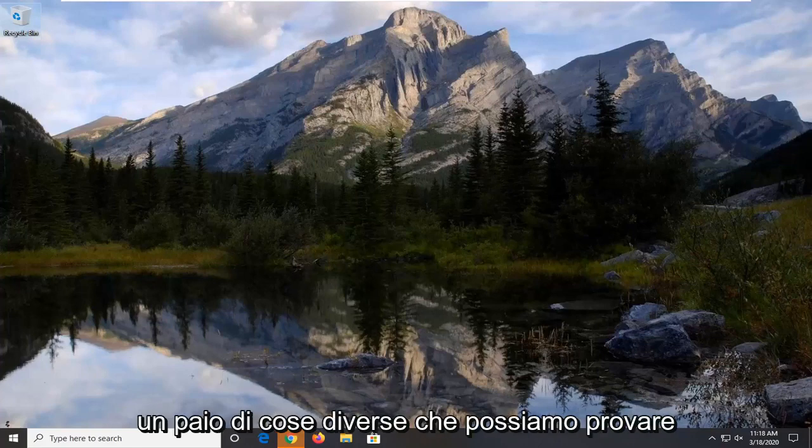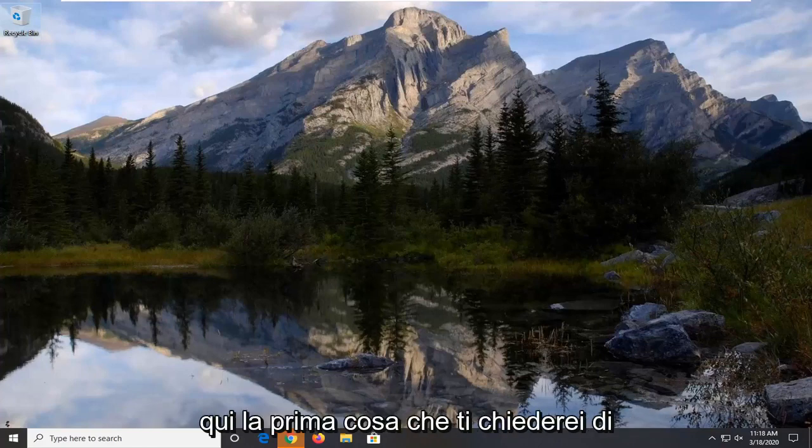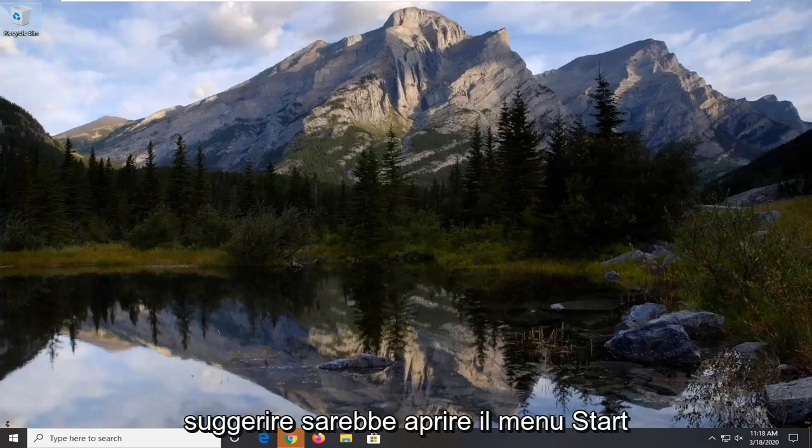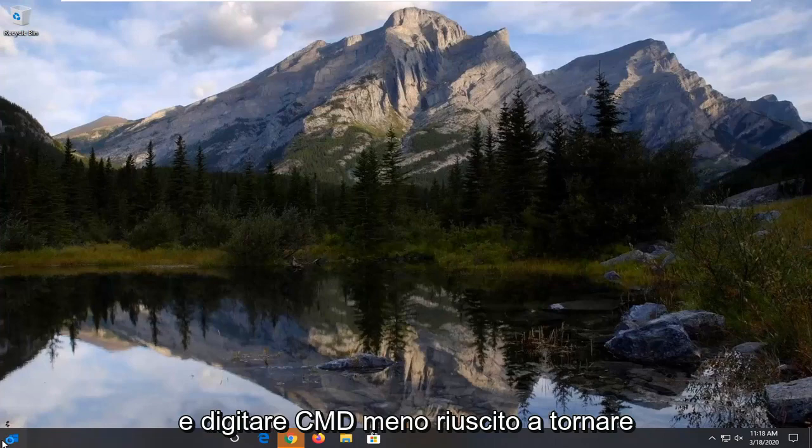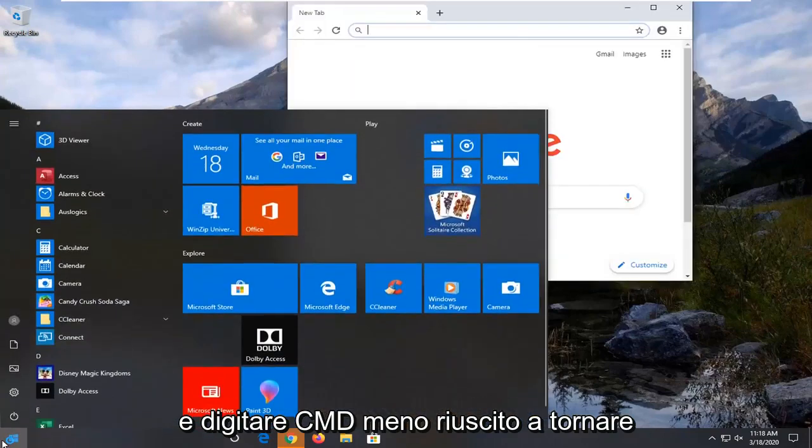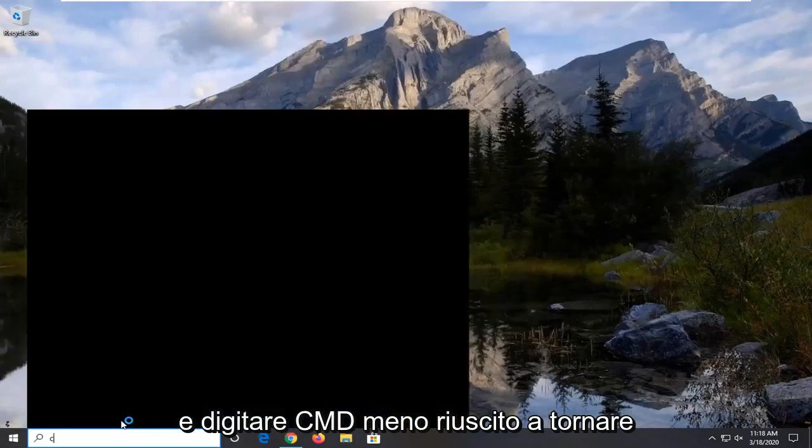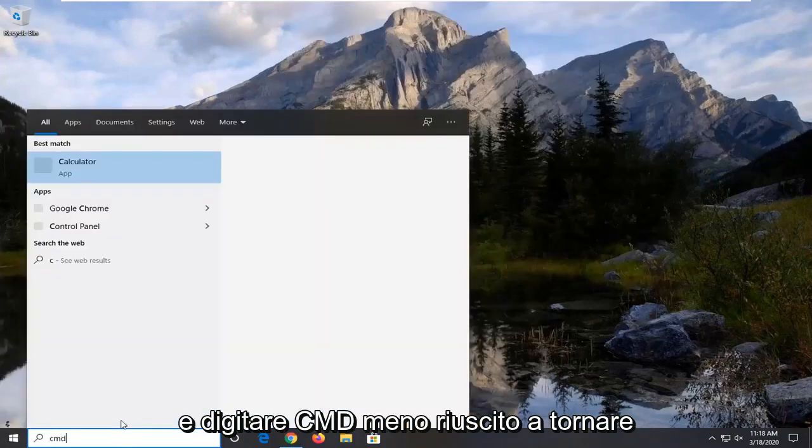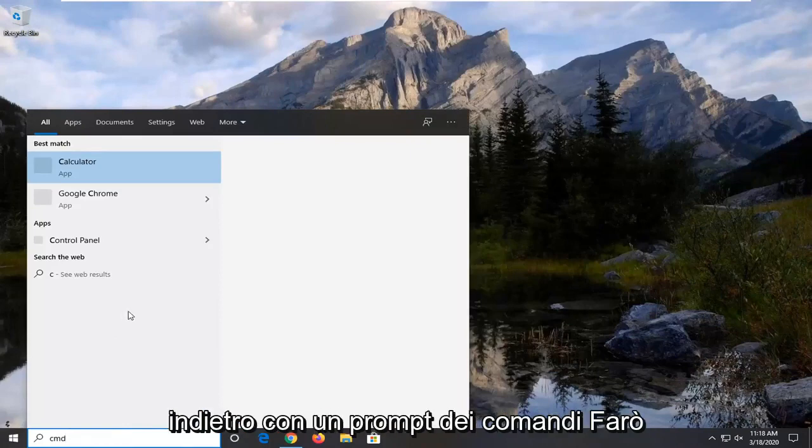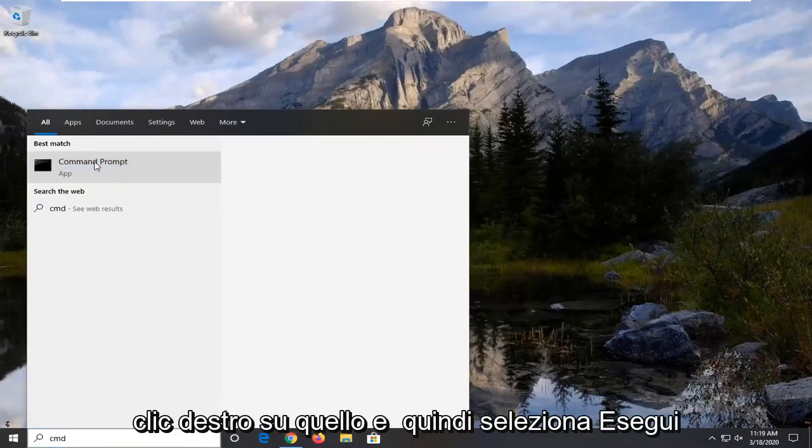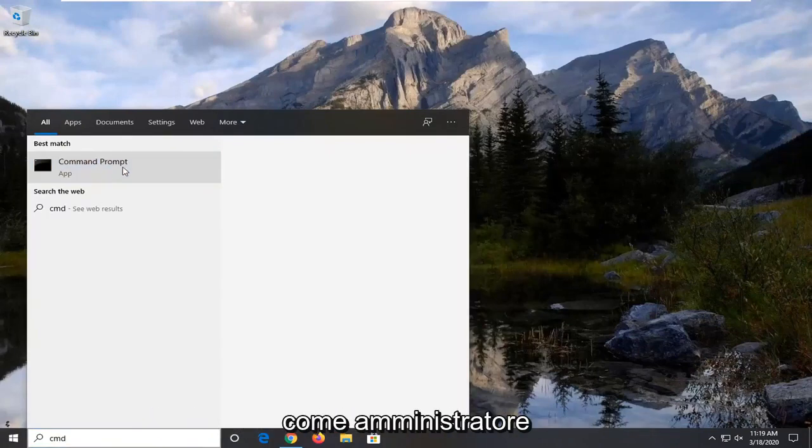So there's a couple different things we can try here. First thing I would suggest would be to open up the start menu and type in CMD. Best match should come back with command prompt. I'm going to right click on that and then select run as administrator.